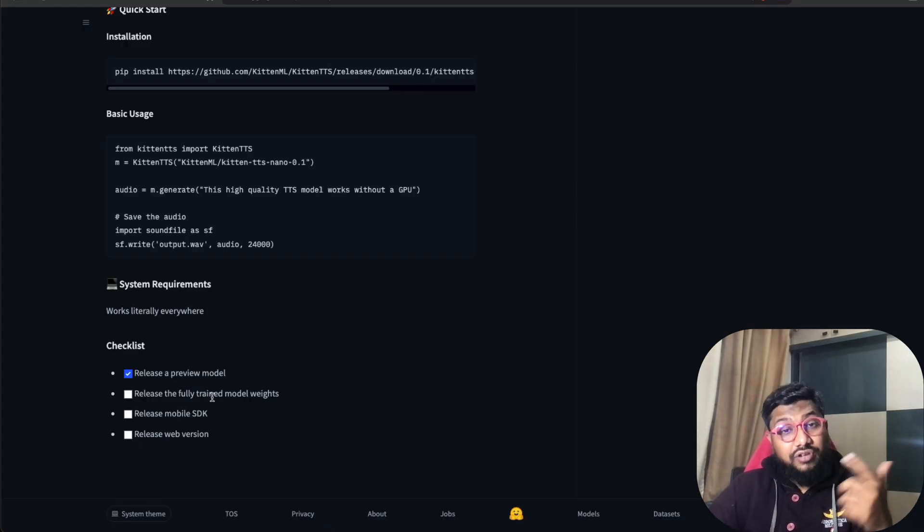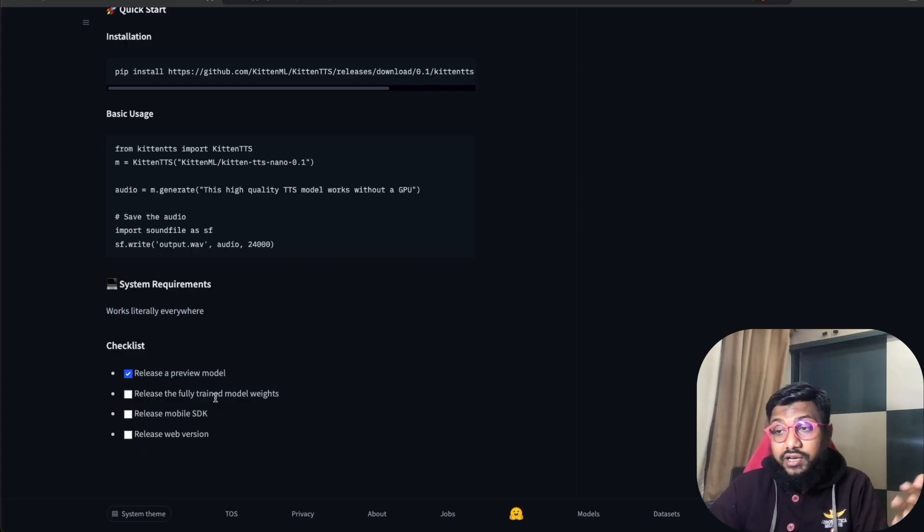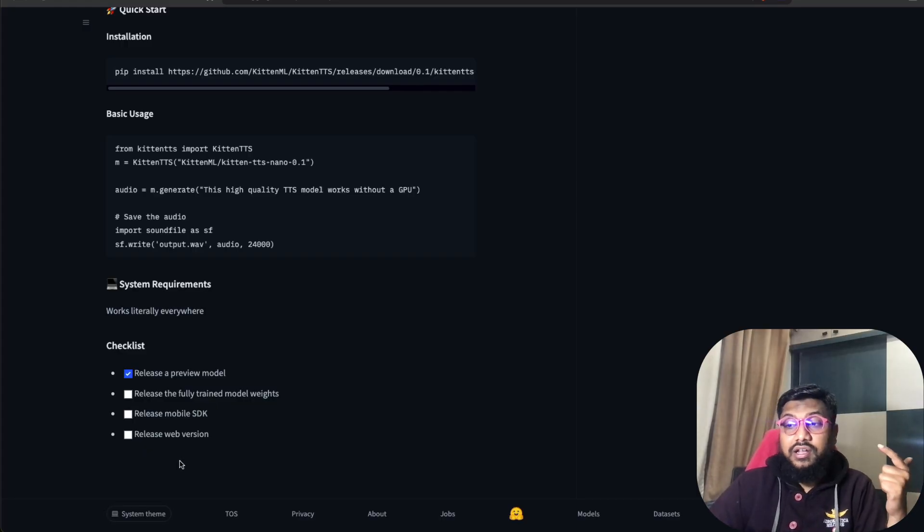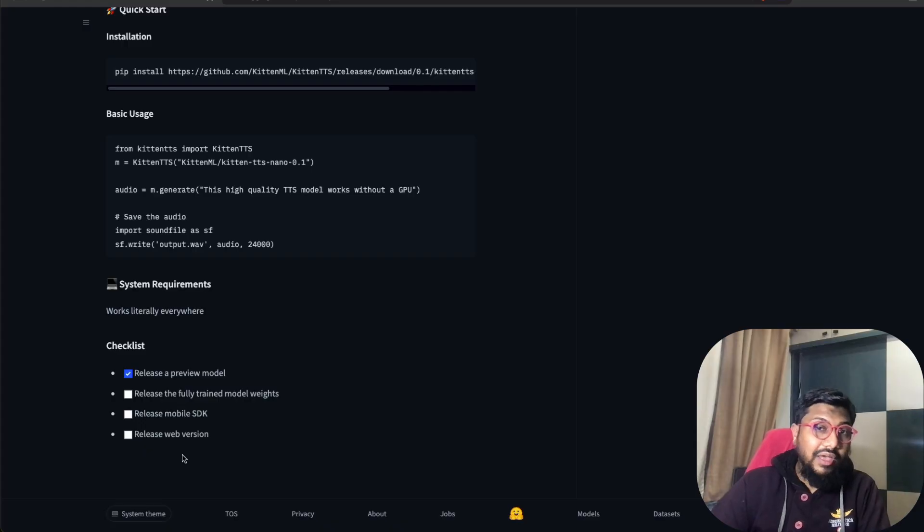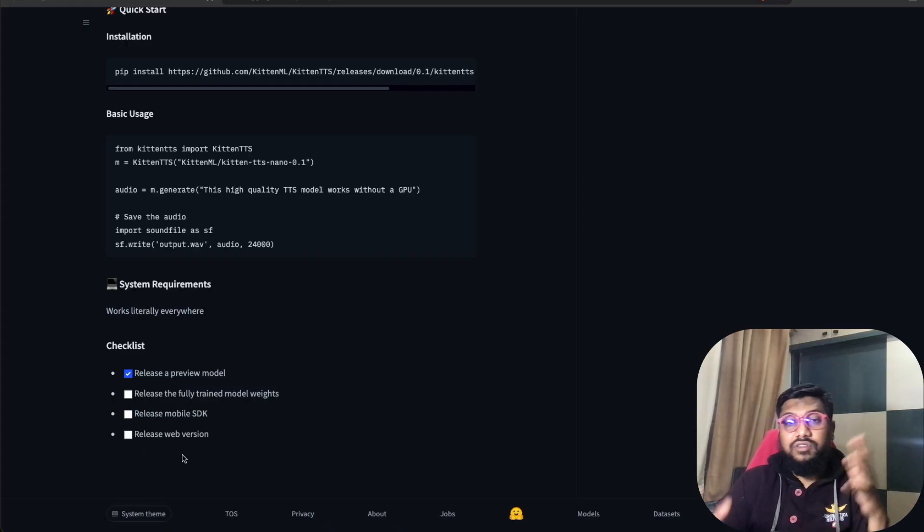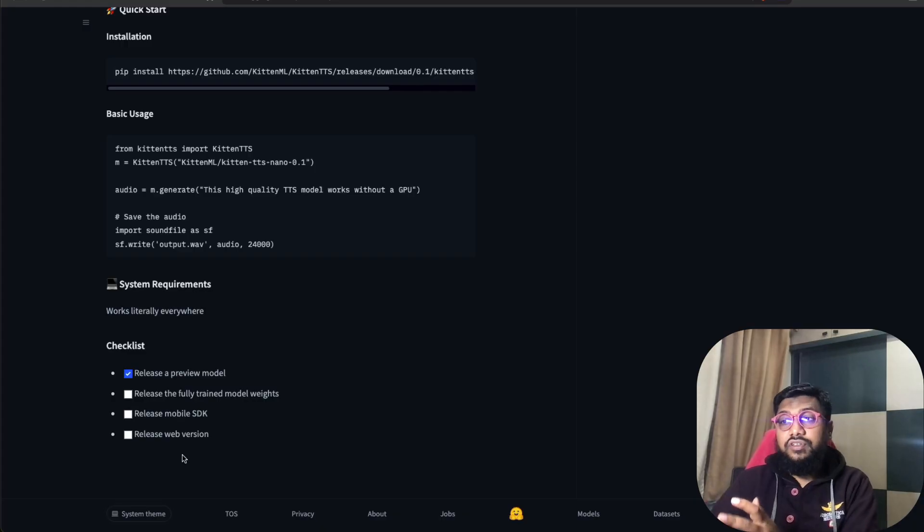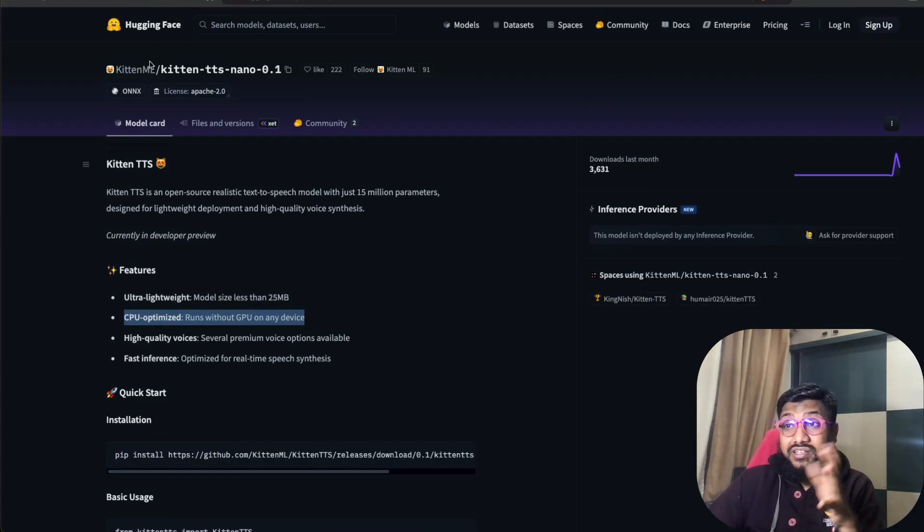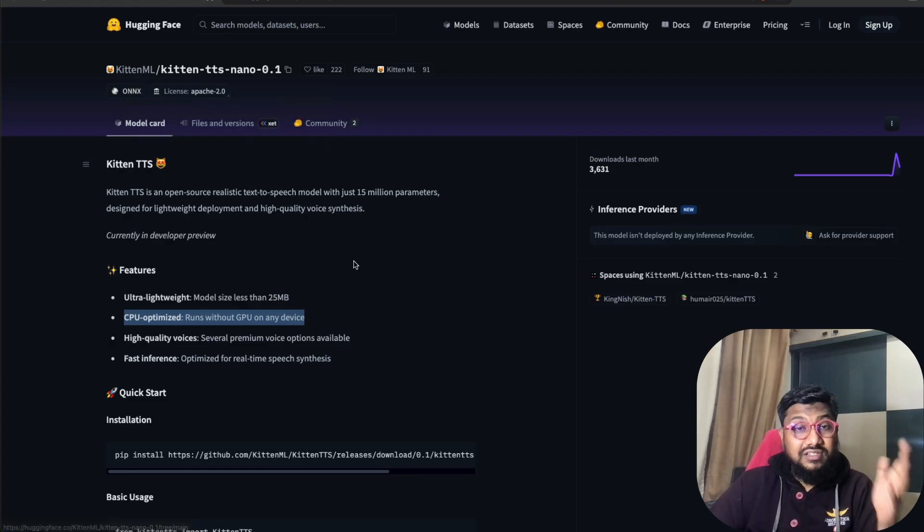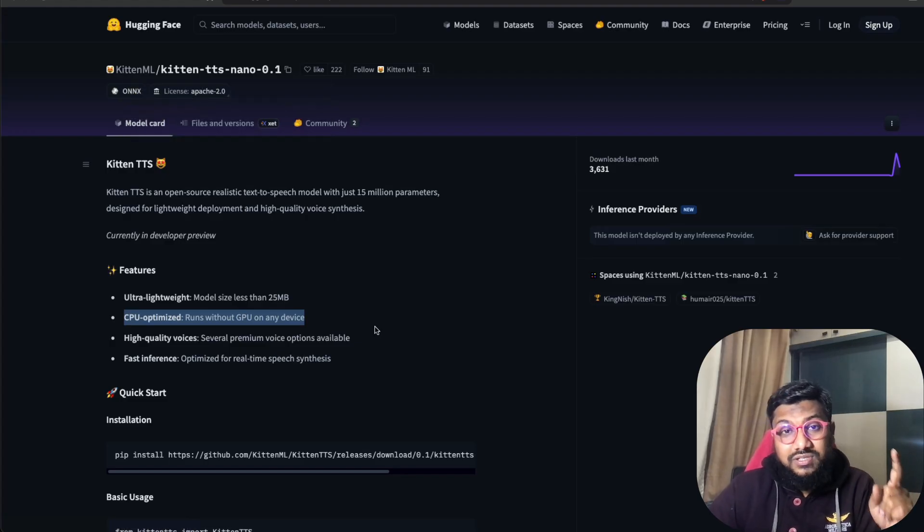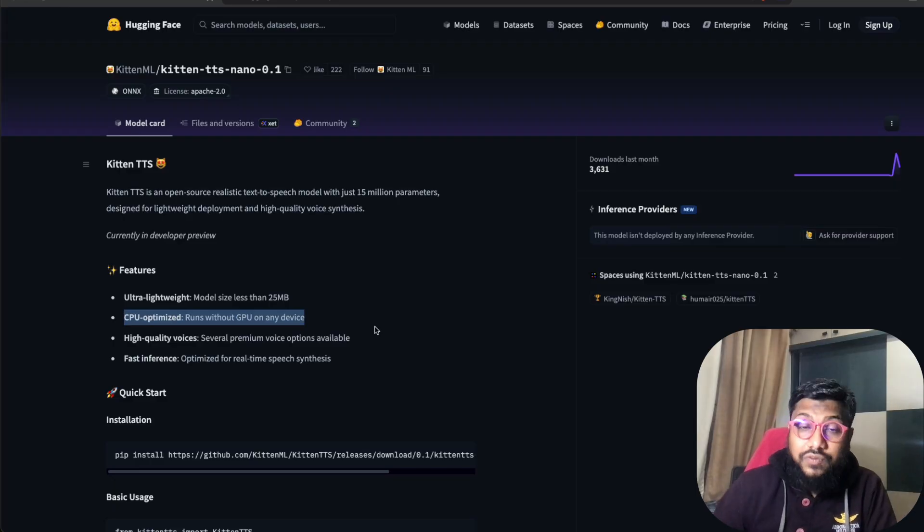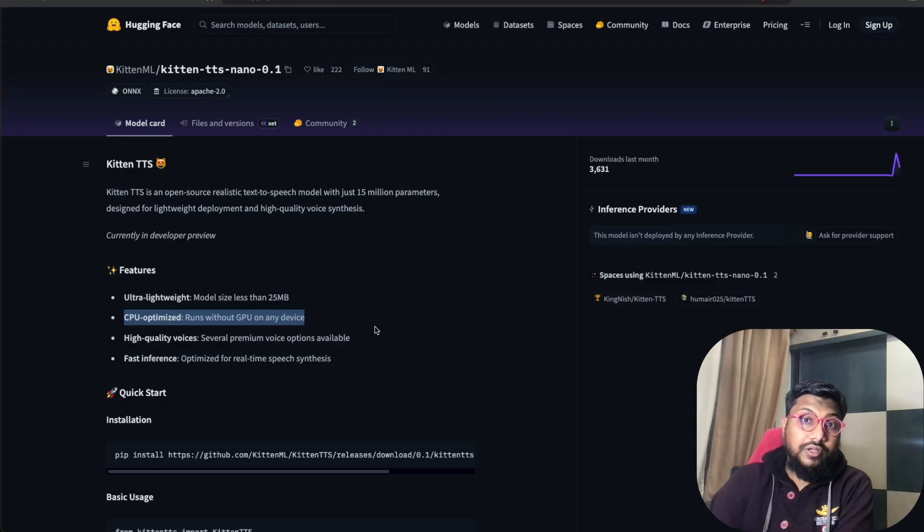They've also shared their roadmap. Now they've shared the preview model which is what we use. Now they're going to share the fully trained model weights which will be higher quality, then release a mobile SDK and release a web version. I think that's where they'll make money with a subscription kind of plan. But anyway, absolutely love this. Thank you so much to the team Kitten ML for releasing this model. Let me know what you think about the voice that we saw and which voice you would like to see in another video. Happy problem solving!